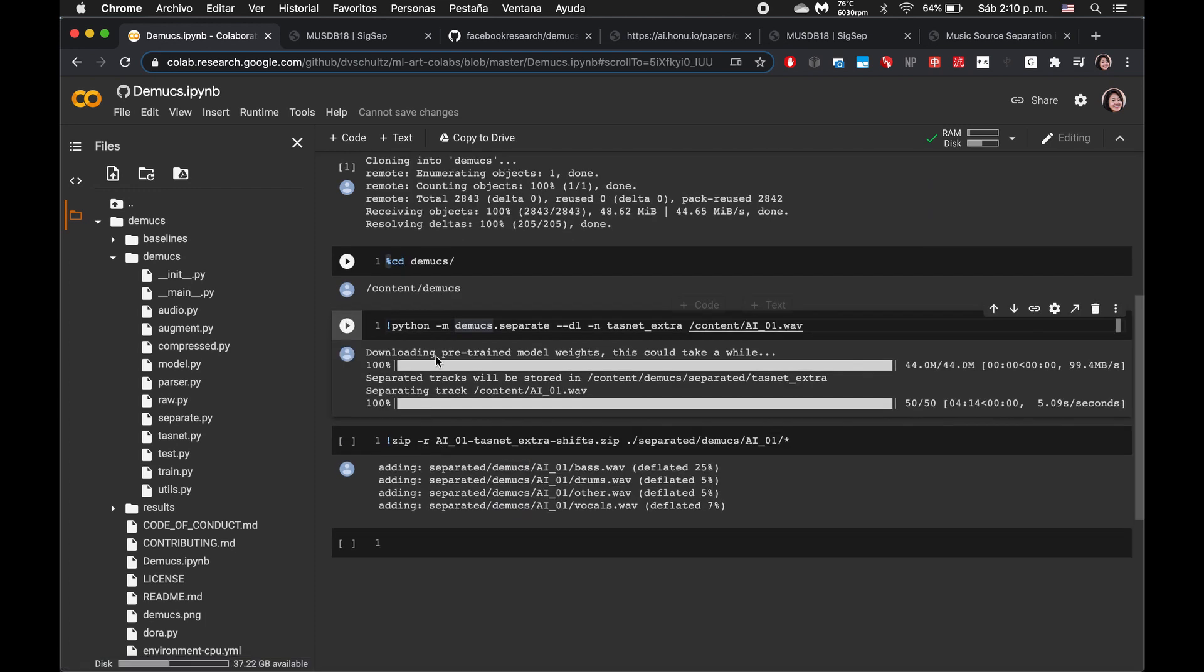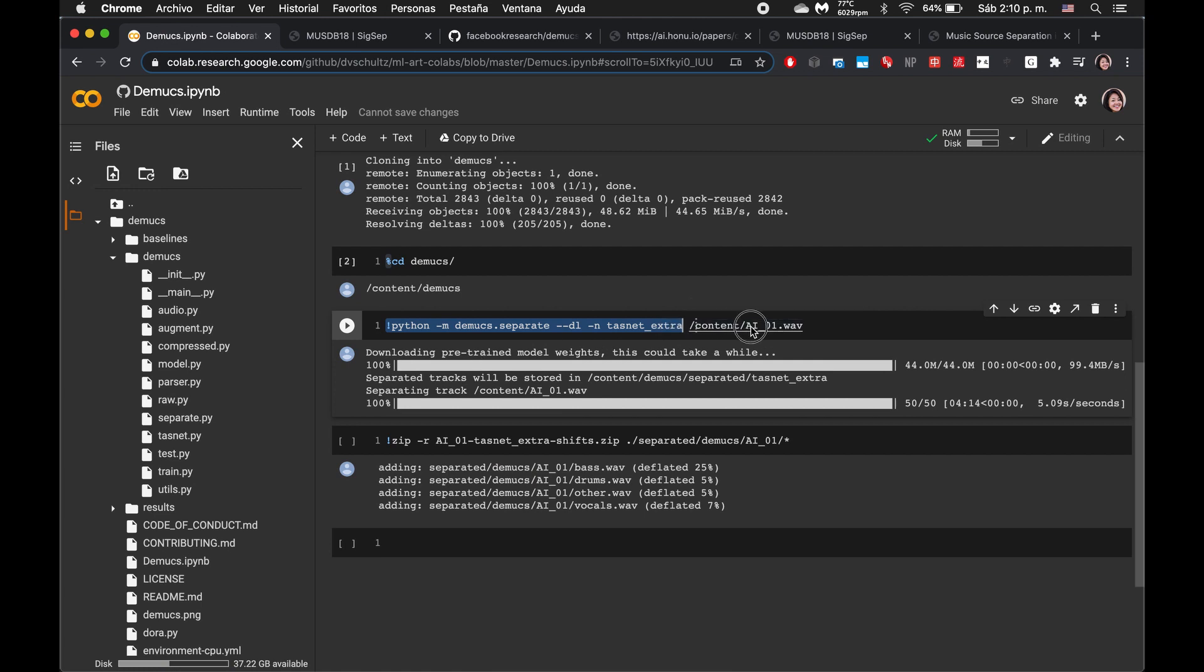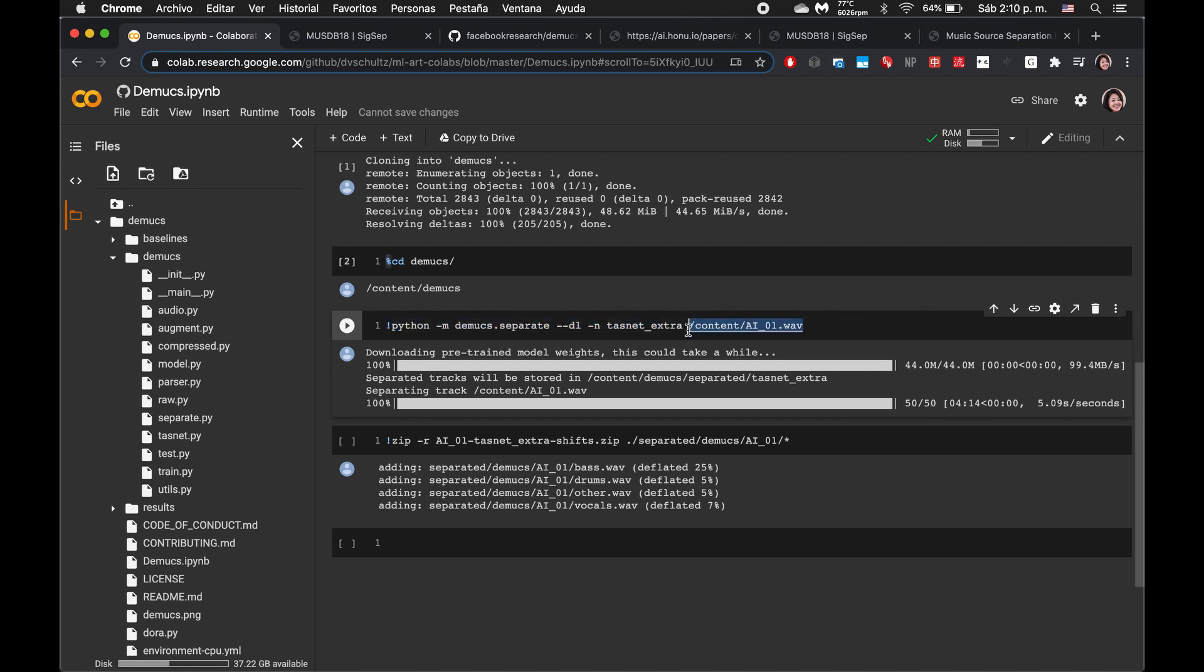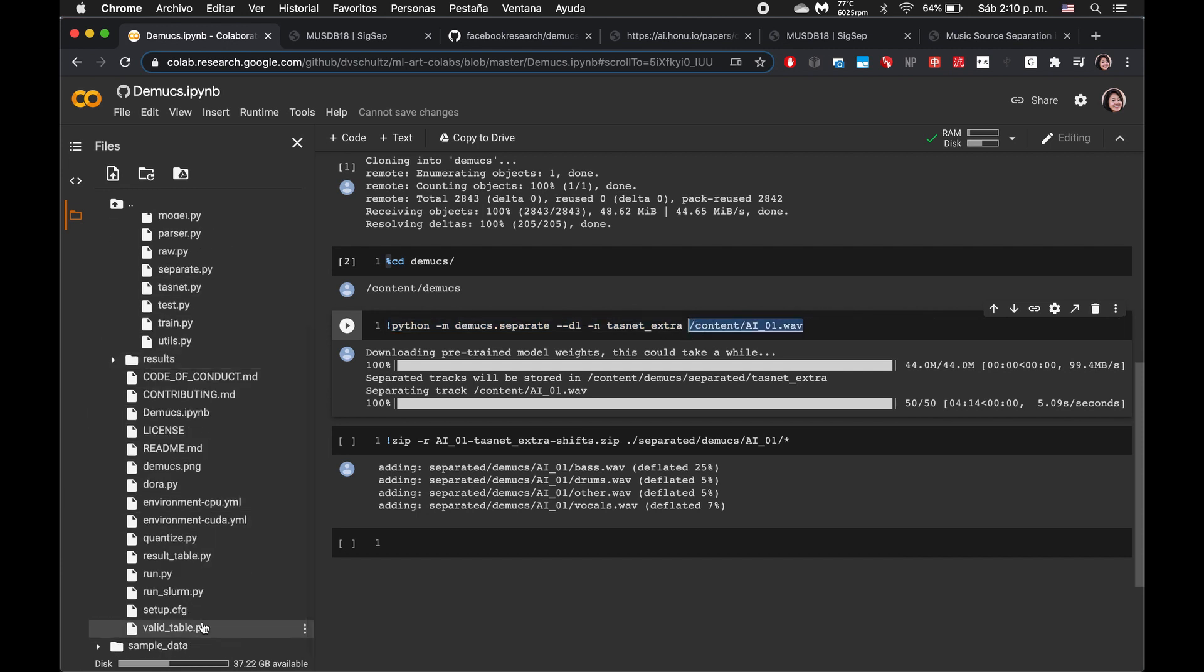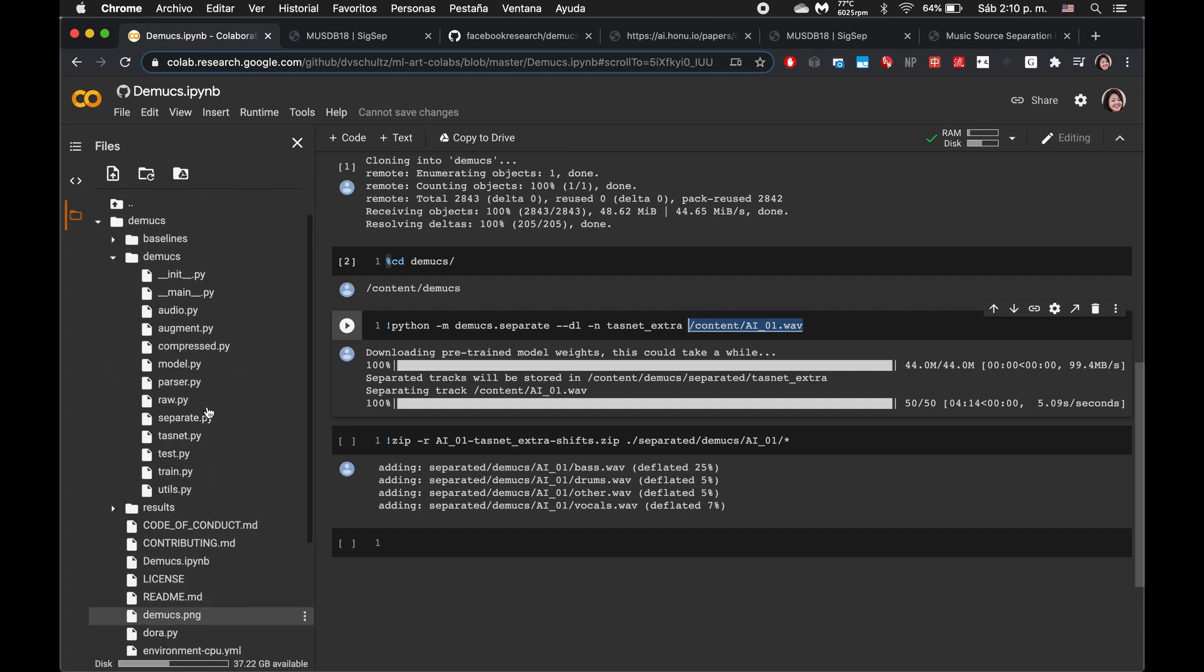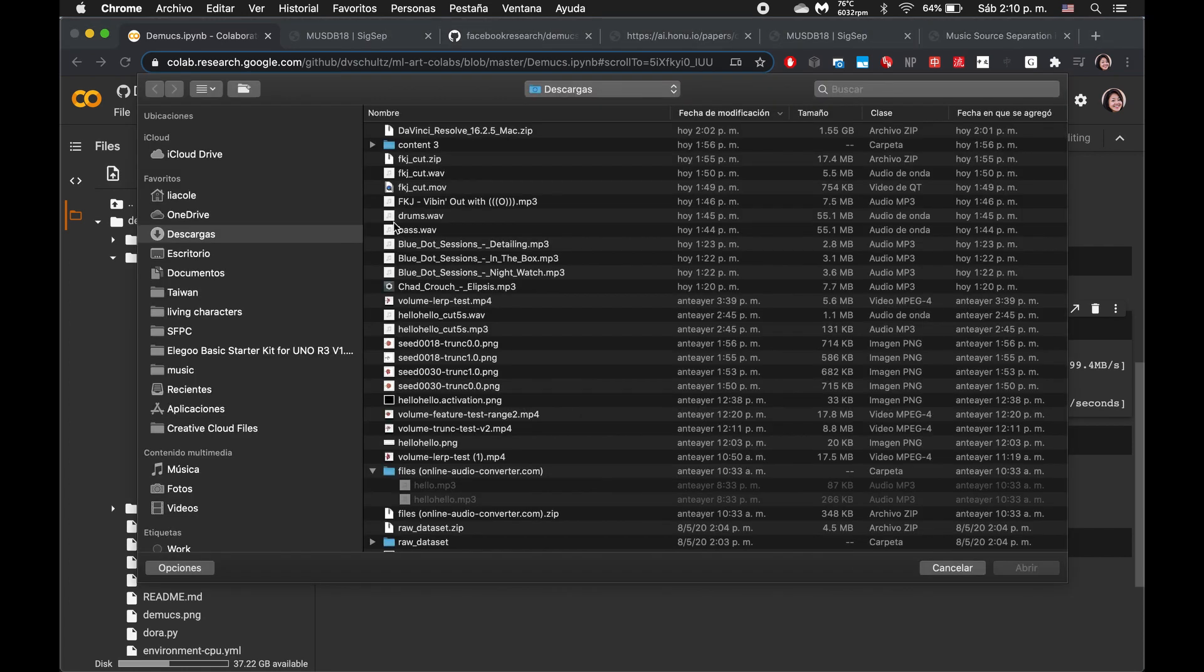And this next cell, python-m, this is running, looks like this is running the actual pre-trained model on this WAV file, this WAV file right here. We look here and we see that we don't have that WAV file. So I assume that I need to upload my own audio file. So I'm going to go ahead and do that now.